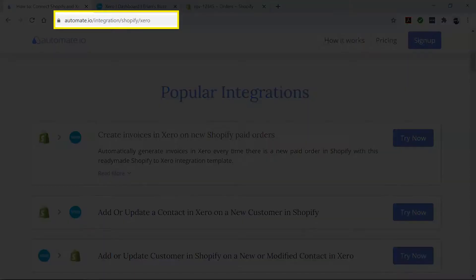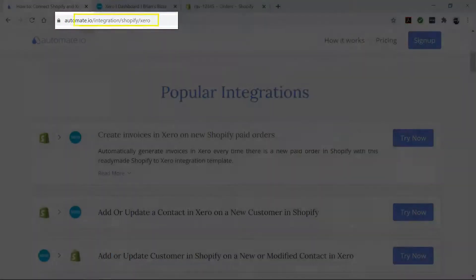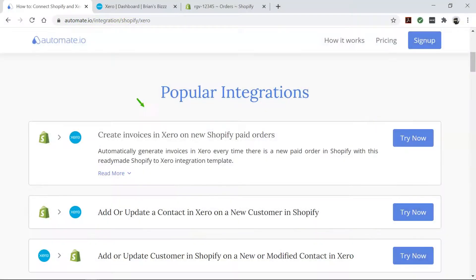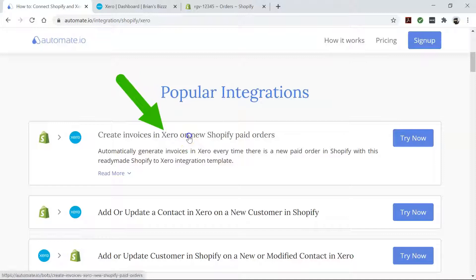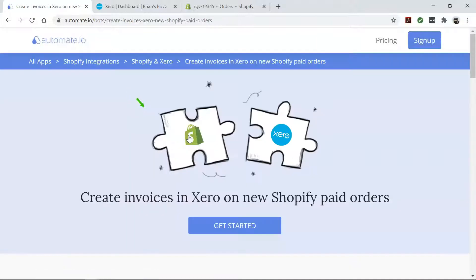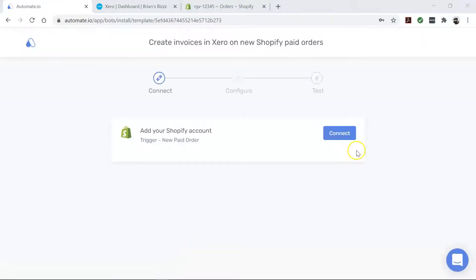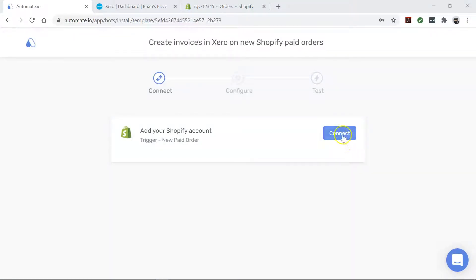To begin, visit this page, click on this use case box, and then click the get started button. You will see the add account screen. Here you will connect your Xero and Shopify accounts to Automate.io. So let's go ahead and enter our account credentials.